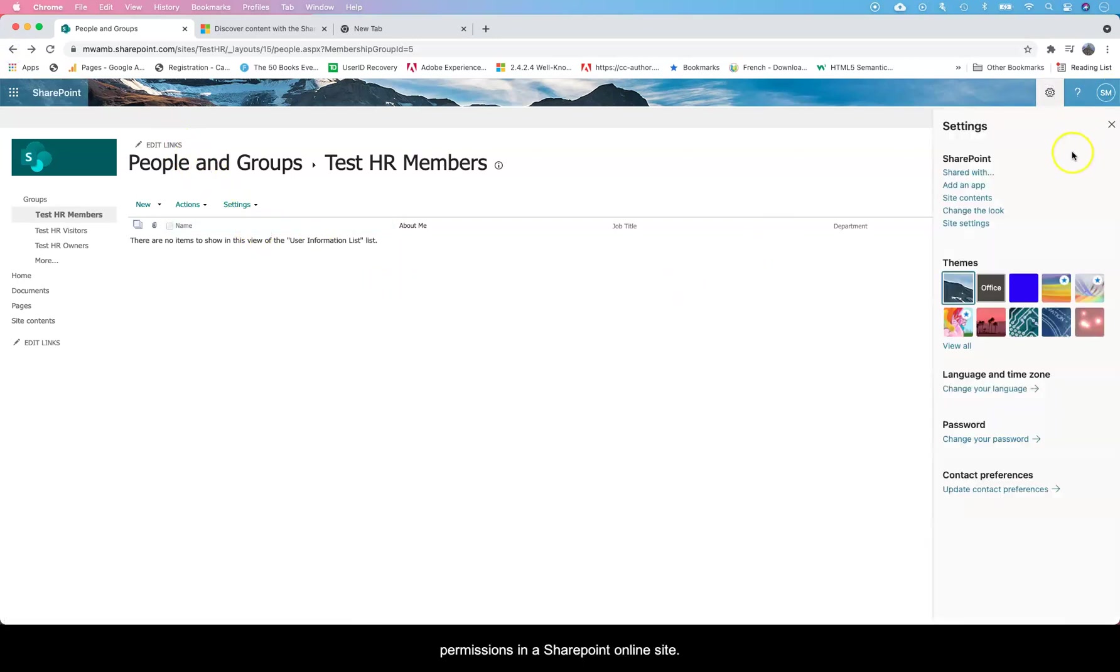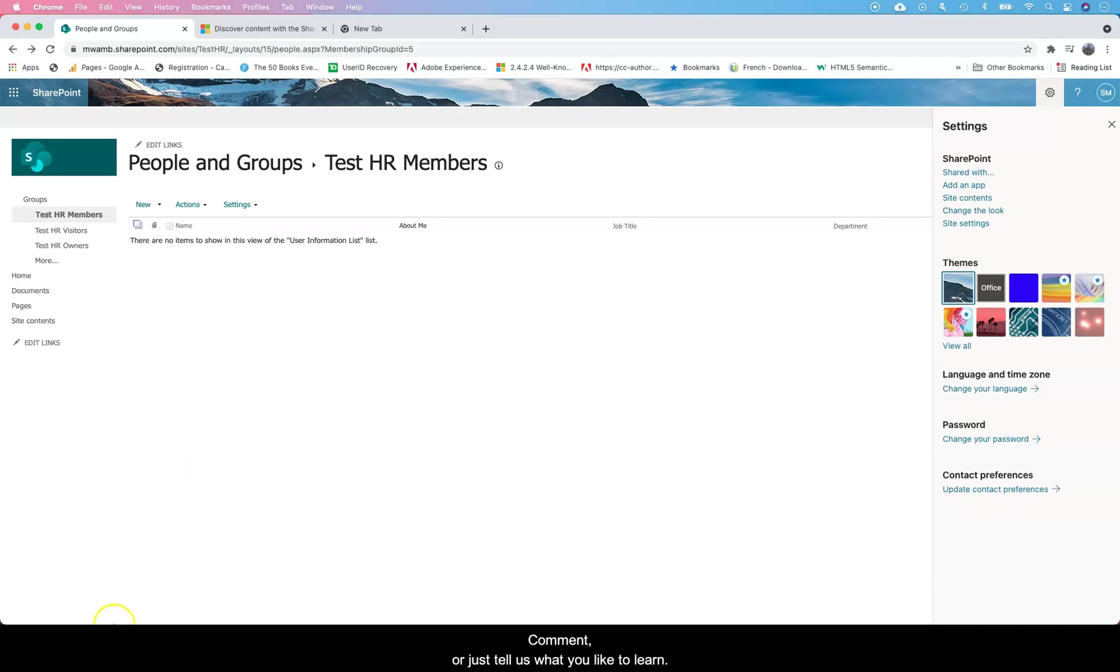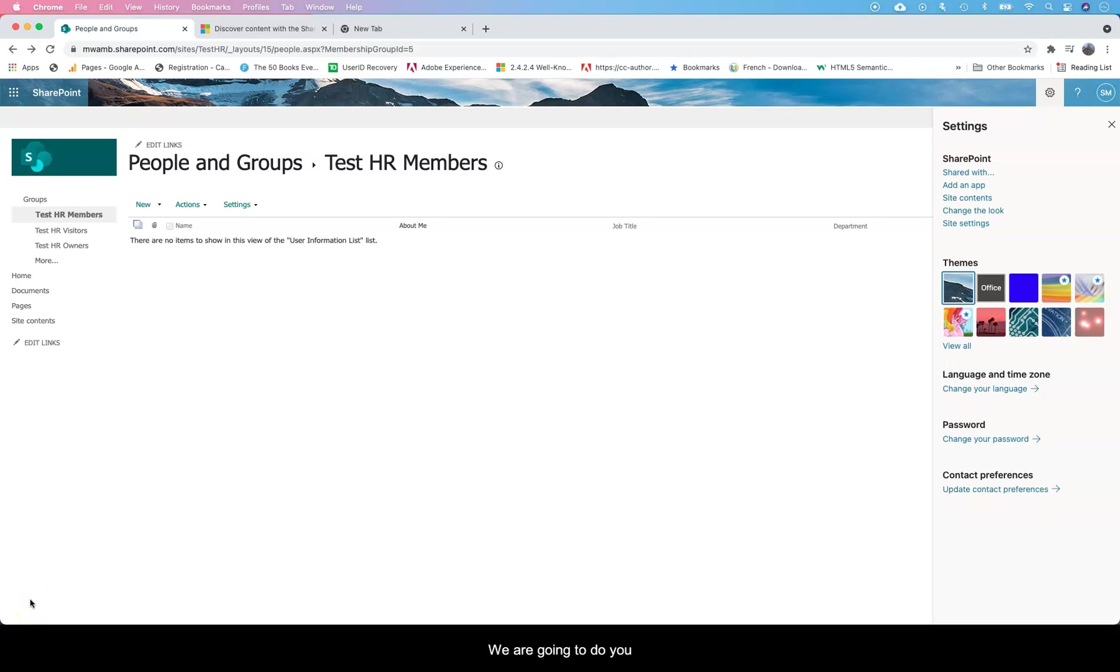Again, if you learned something and you want to show some love, just go ahead and subscribe or comment or just tell us what you'd like to learn. If it's something that we can share and teach, we're game. We're going to do you justice. Thanks.